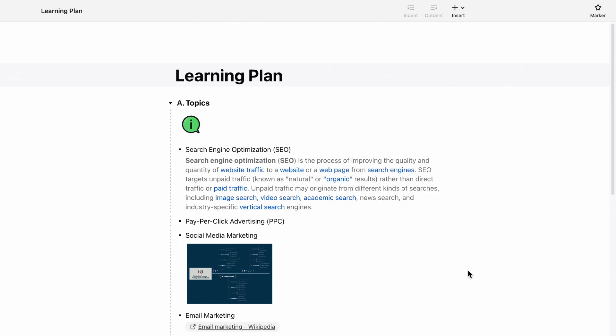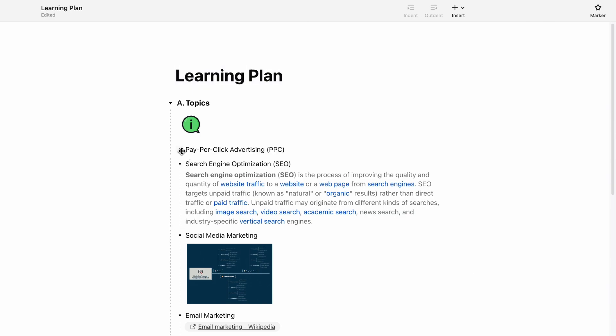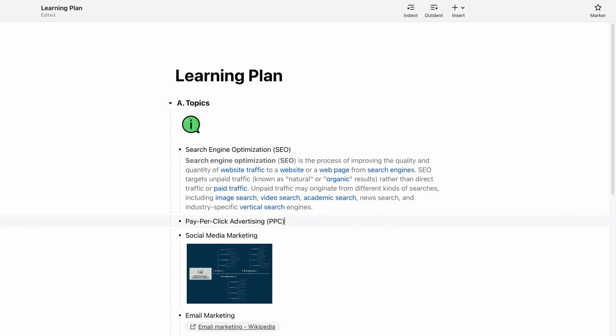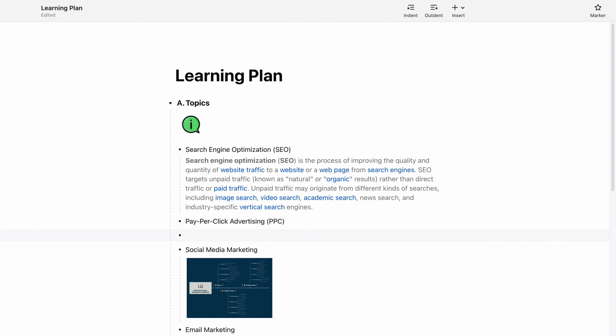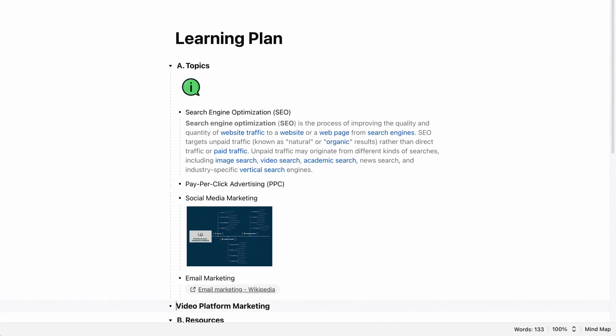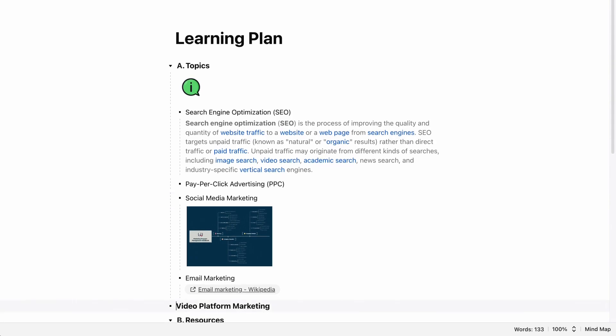You can also drag the text up or down to change the hierarchy in the notes. Press Return to start a new line. Use Shift + Tab to outdent your text, and press Tab to indent your text.